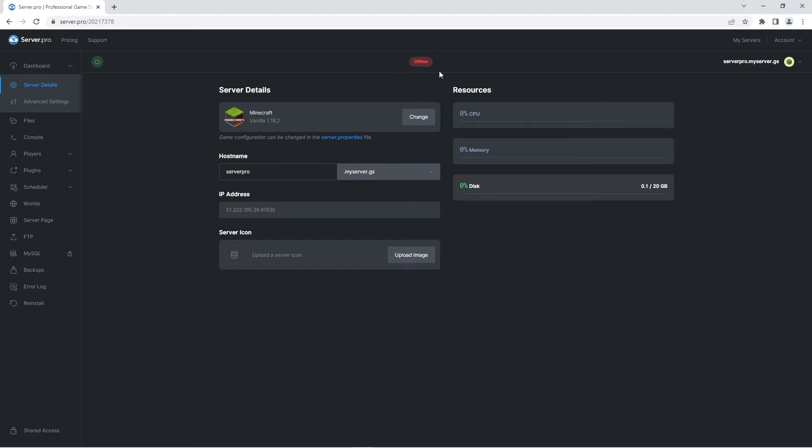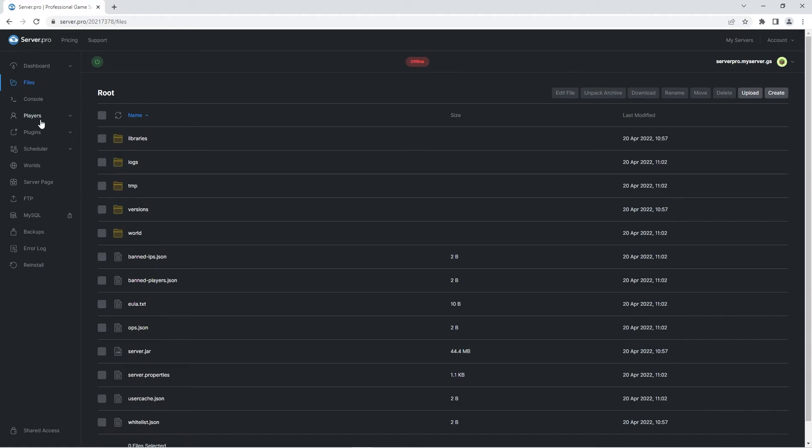Firstly, I'll be showing you how to upload the datapack onto a world you've already created. This datapack doesn't require you to make a new world, but if you're interested in that, I'll be showing you how to create a brand new world with the datapack enabled after. Firstly, what you're gonna do is head to the files tab.